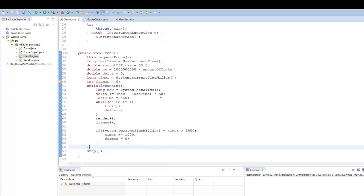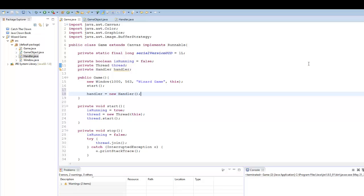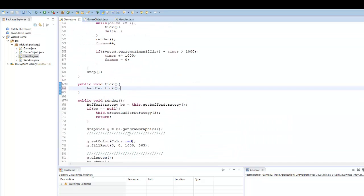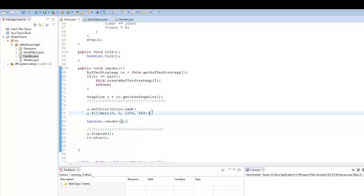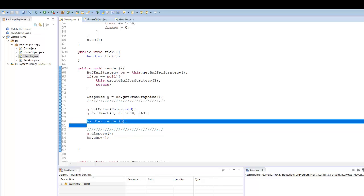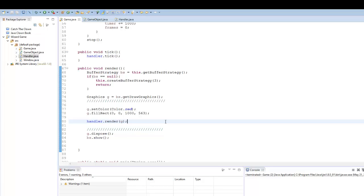So now let's go ahead and initialize this handler into our main class. I'll say private handler, called handler. Here I can say handler equals new handler. Then in our tick method, all we say is handler dot tick. And here we say handler dot render G. It's very important that you put handler dot render under our background, because code gets compiled and run from top to bottom. So it's going to render the background first, then render our objects above it. If you put handler dot render before the background, it's going to render all of our objects first and then render the background on top of them. So that's how depth works with Java.